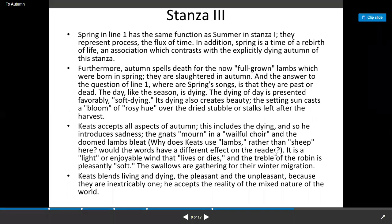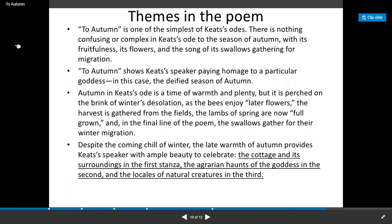Why does Keats use 'lamb' rather than 'sheep' here? The words have a different effect. On the day, it is a light and enjoyable note that lives or dies. The twitter of a robin is pleasantly soft. The swallows are gathering for their winter migration. Keats blends living and dying, pleasant and unpleasant, because they are inextricably one — he accepts the reality of the mixed nature of the world.